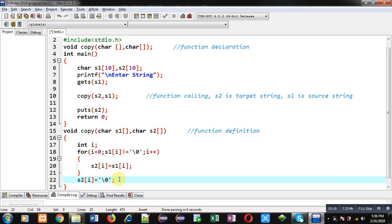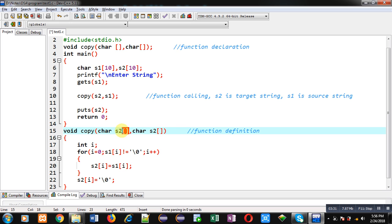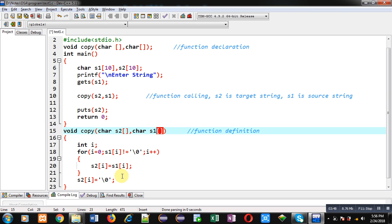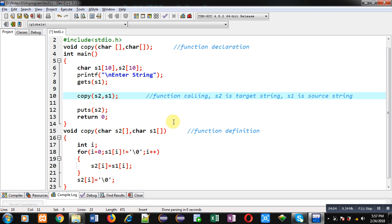You have to remember that whenever we modify the content of an array in a function definition, its original array will be modified automatically. From the calling statement, s2 string is passed so it will be received in the definition into the s2 character array, and s1 passed from function calling will be received inside s1. So I have copied values of s1 into s2. This is the rule in C programming — whenever in a function definition a formal argument, i.e. a character array, is modified, its original argument available in the function calling will be modified automatically. That is why I can write the puts(s2) statement inside the main function.